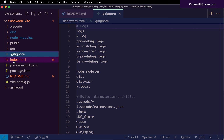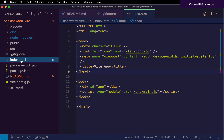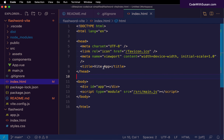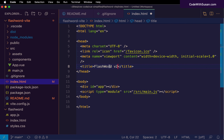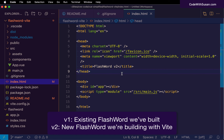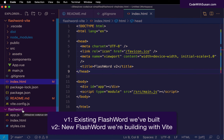Let's look at index.html — this is really the starting point of your application. It dictates what we see when we load the application in the browser. The first customization we can make to start making this FlashWord is to replace the title. We can call it FlashWord — I'll call it version 2 to distinguish it from the initial version. Throughout this video, I'll refer to the Vite-powered build as version 2 and the earlier version as version 1.